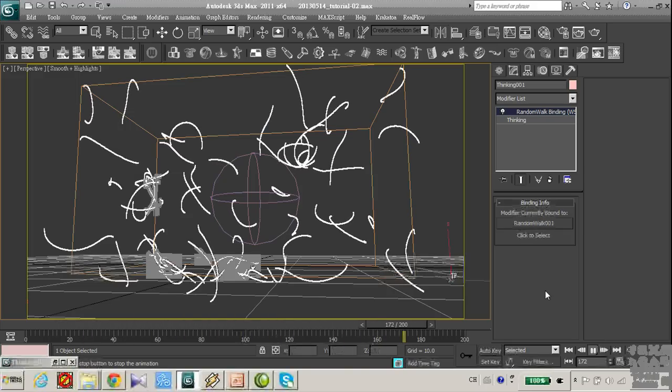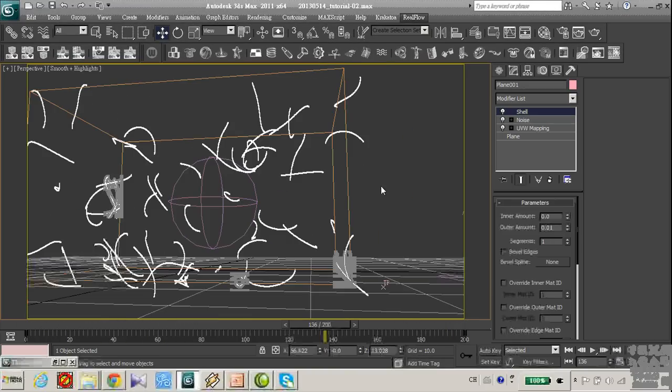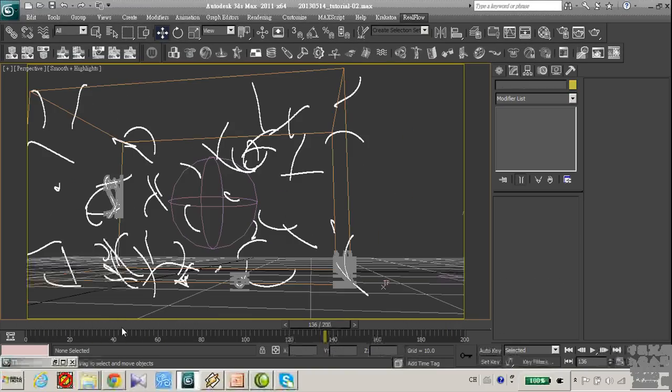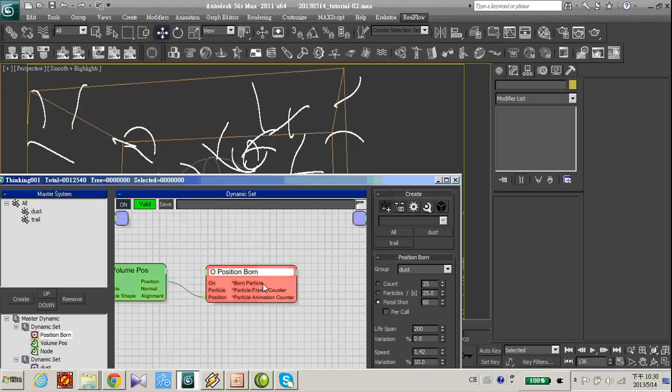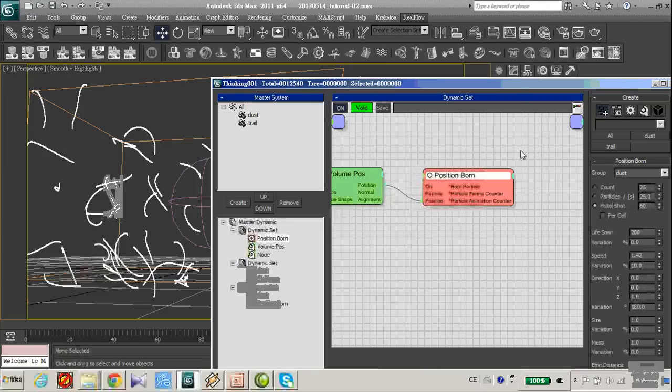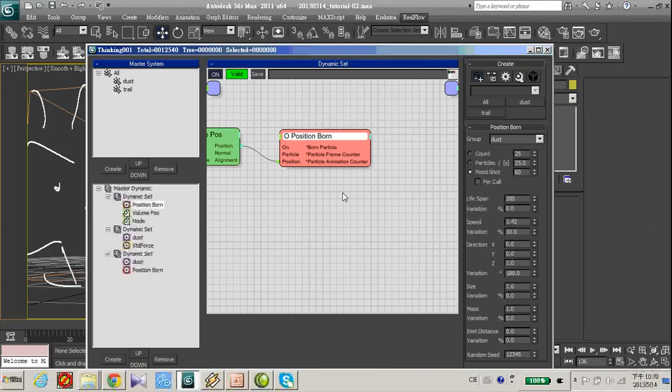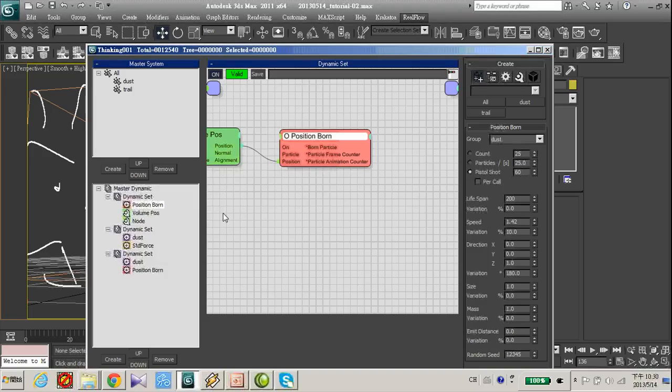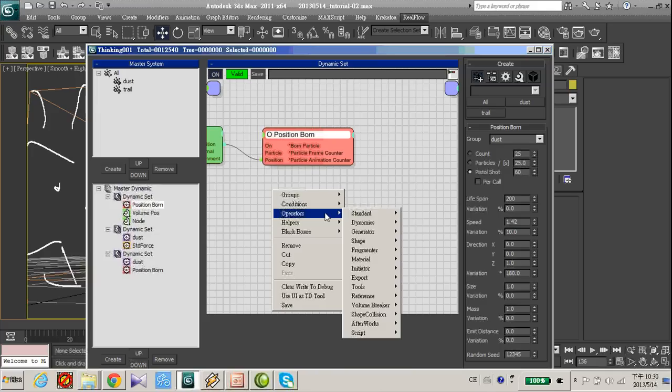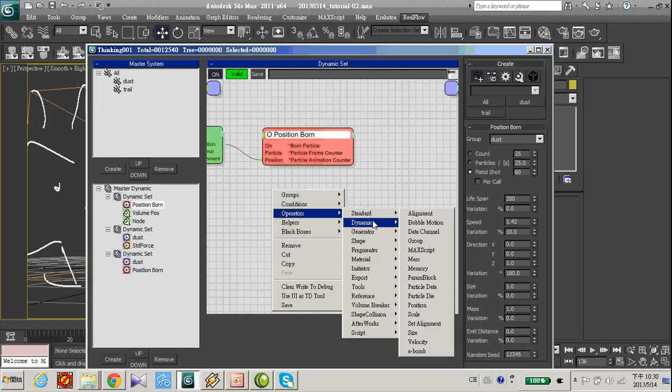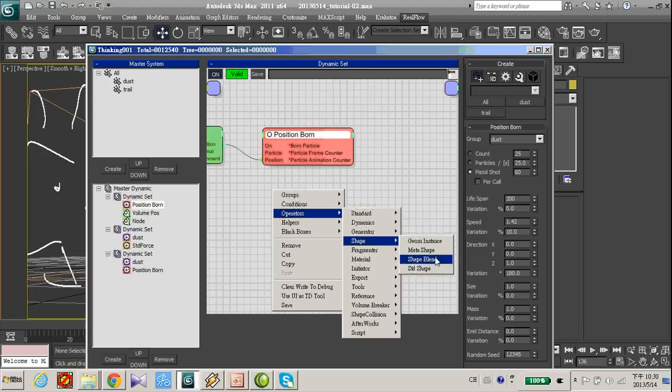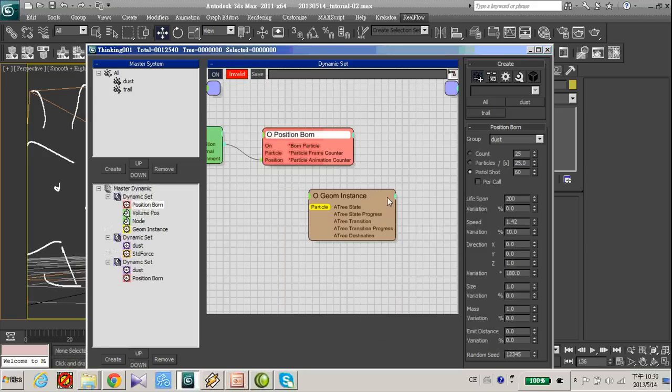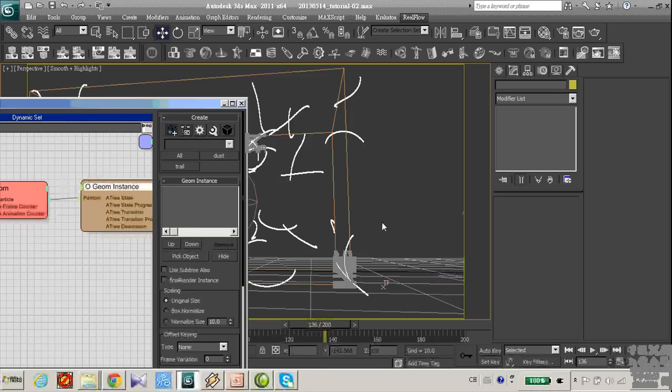I think I'm satisfied with this. So now let's add our geometry. Open up your thinking particle. And in the first dynamic set, add the standard shape and geometry instance. Connect these two and pick up this.